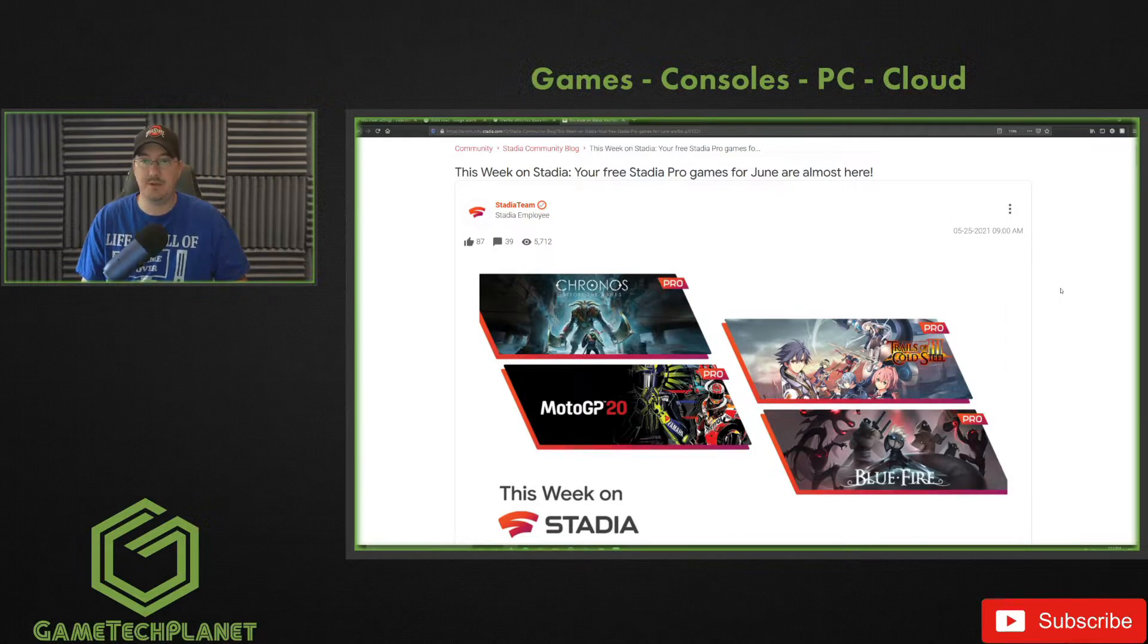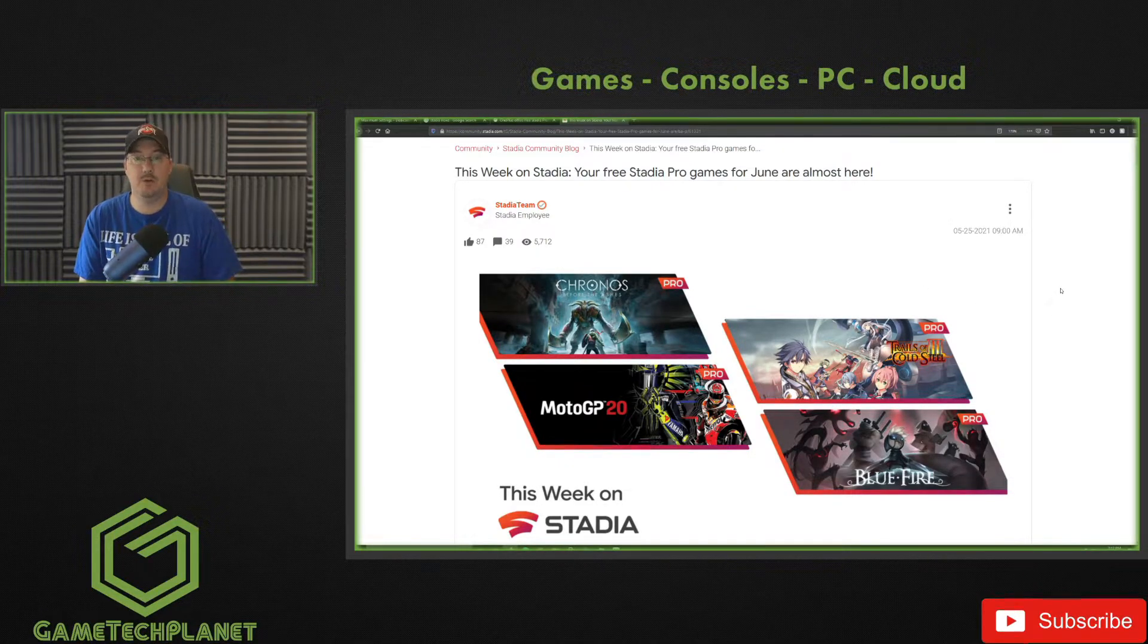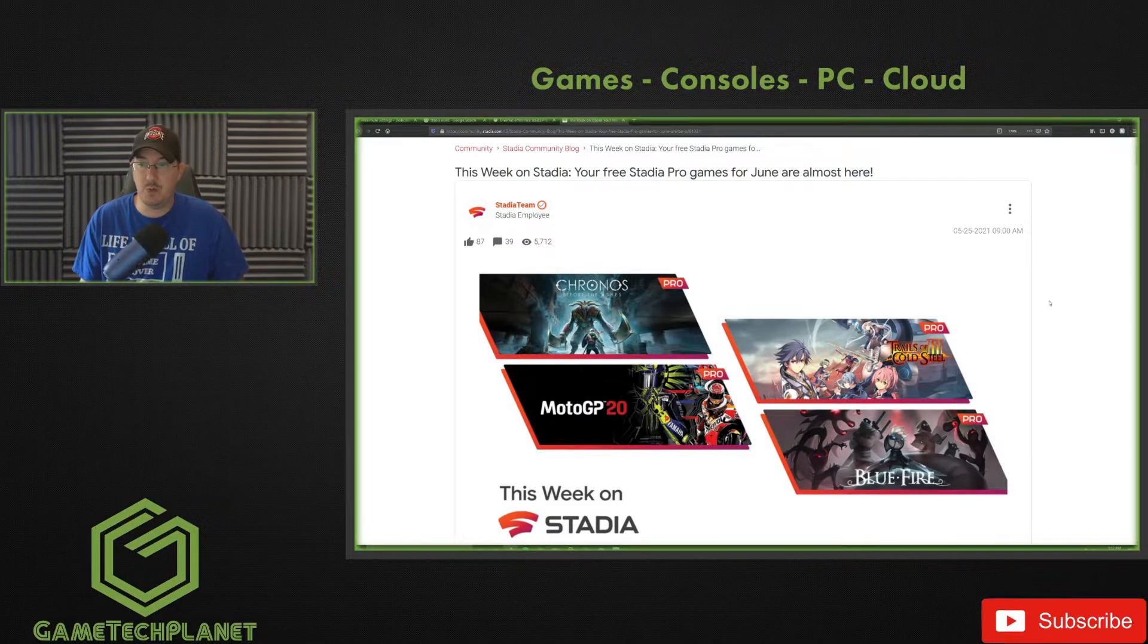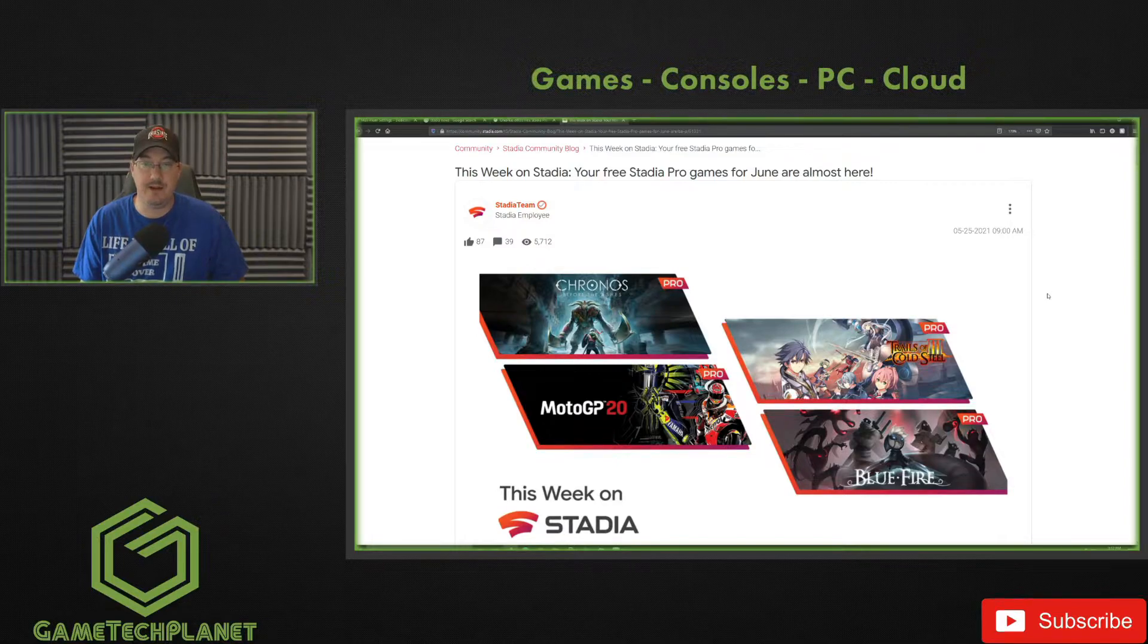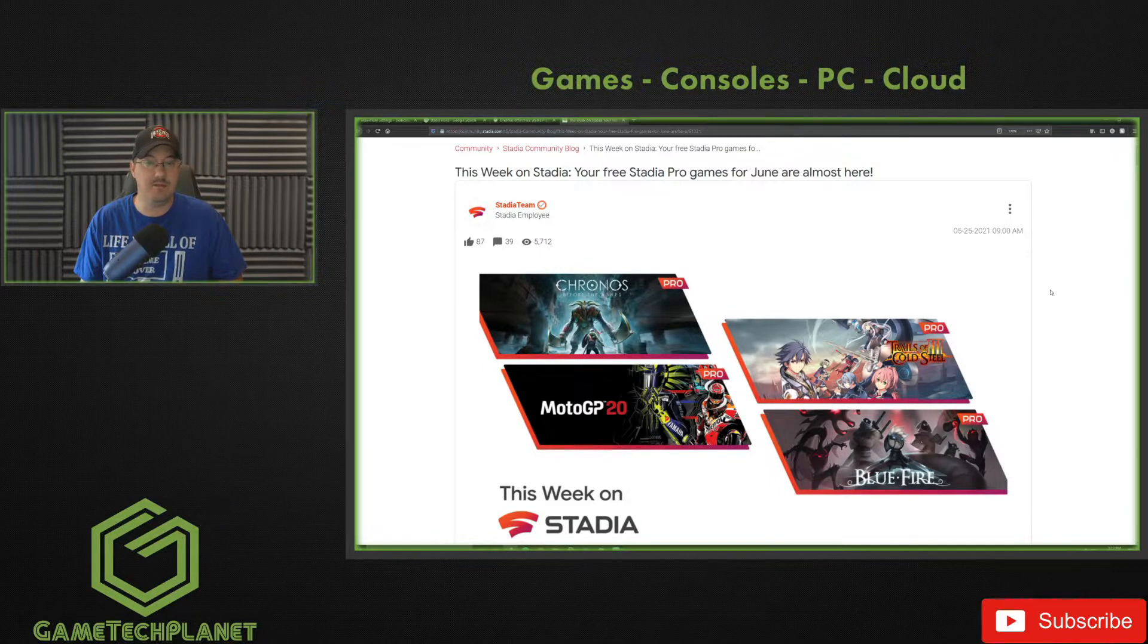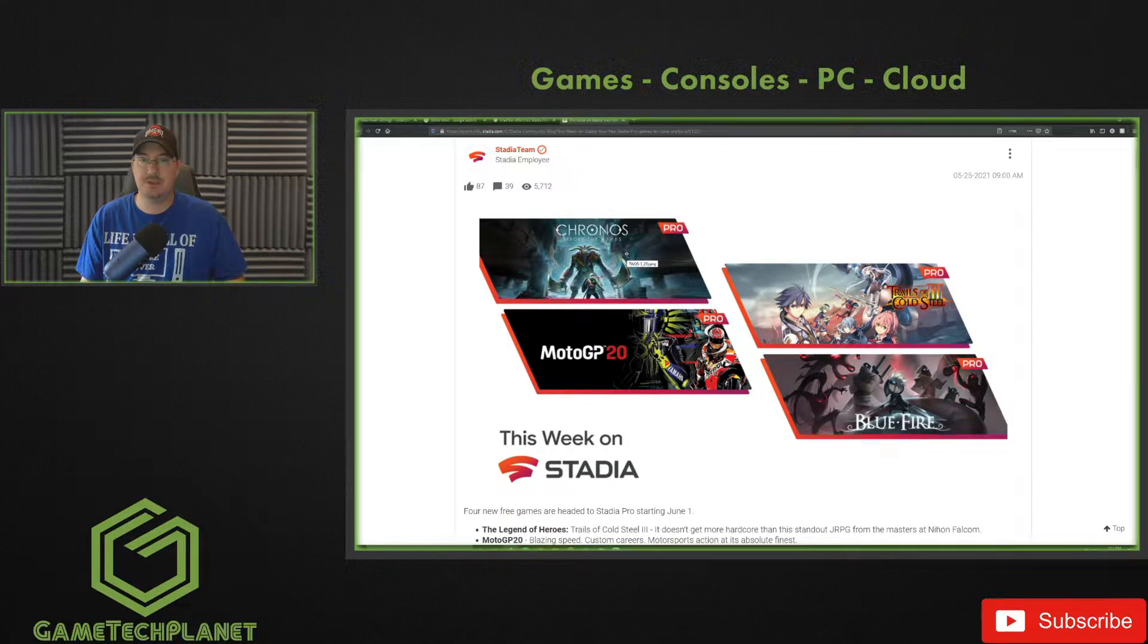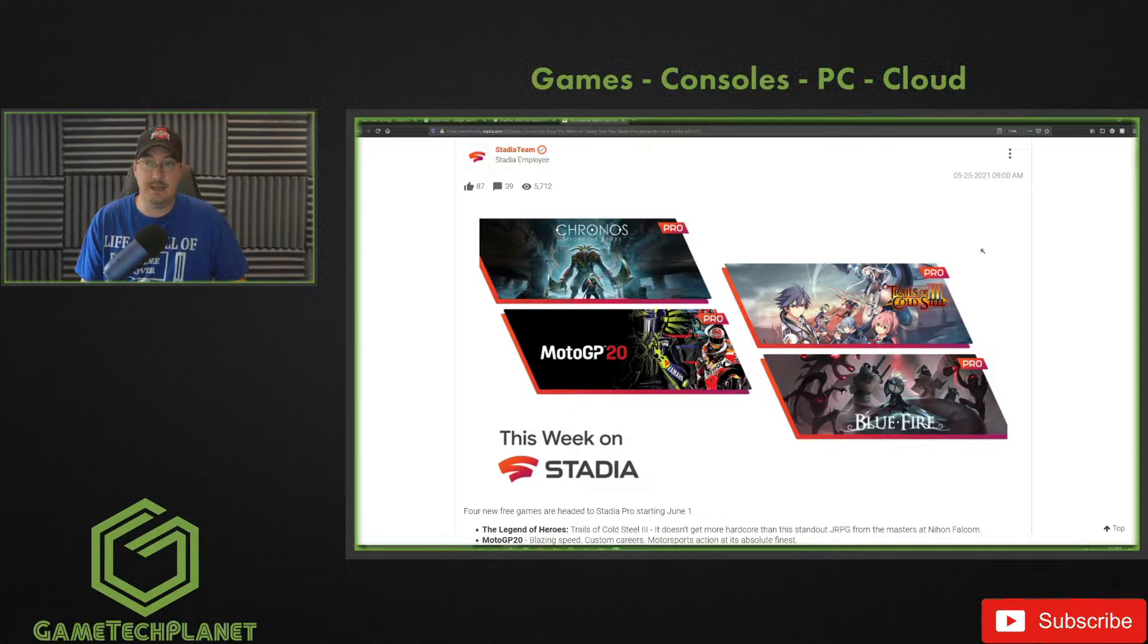Now let's jump over to the blog post. We've got our four Pro games: Chronos Before the Ashes, MotoGP 20, Trails of Cold Steel 3, and Blue Fire. Pretty decent grab of Pro games that are going to get added to your library. You'll be able to claim these as of June 1st. Chronos is one that I didn't want to purchase - I figured it might go Pro eventually, so it is going Pro and I'll definitely give that game a look.